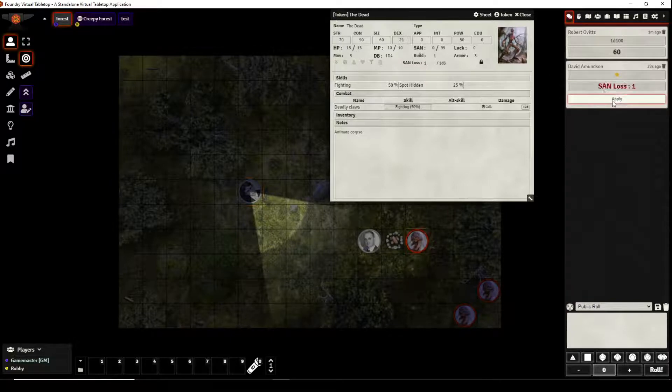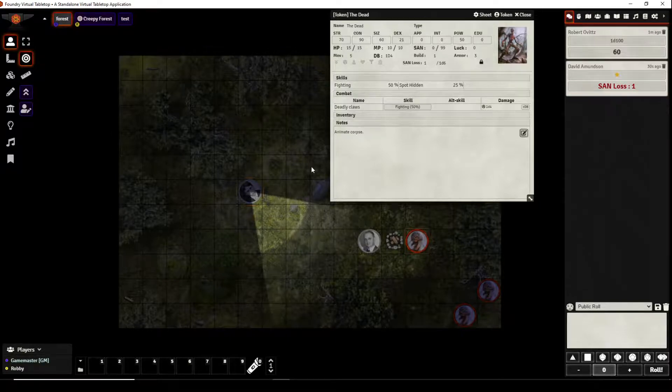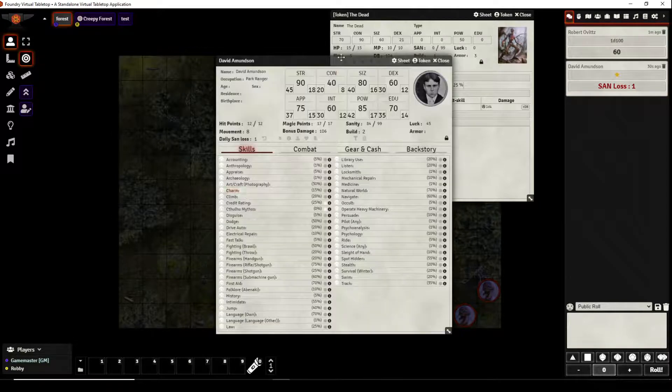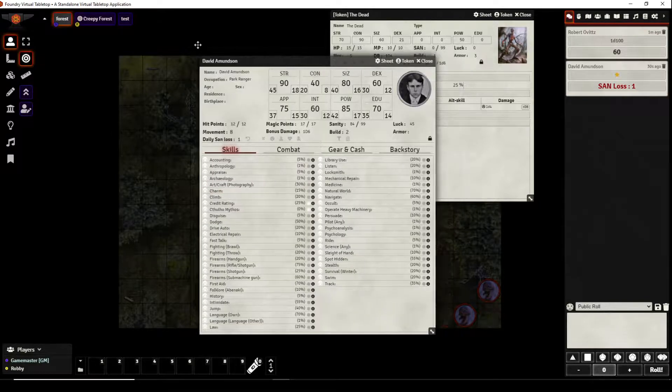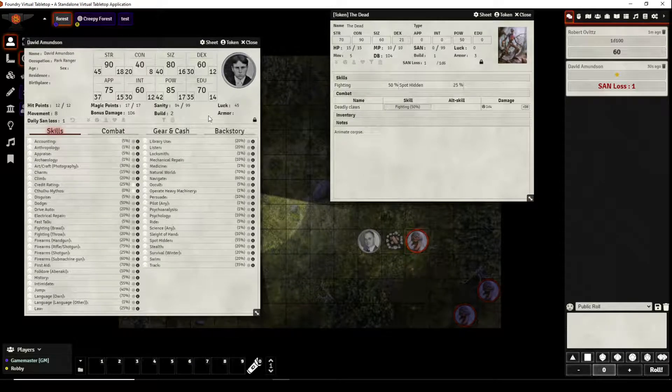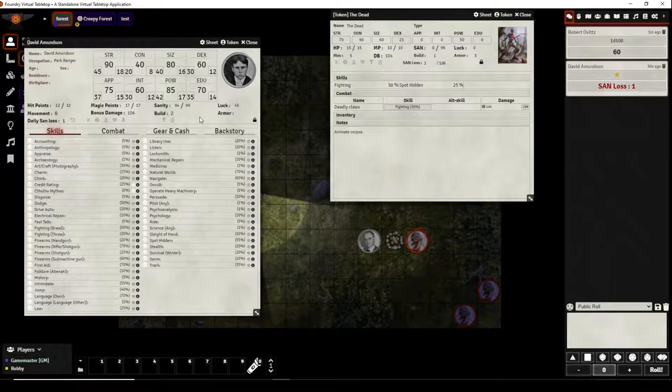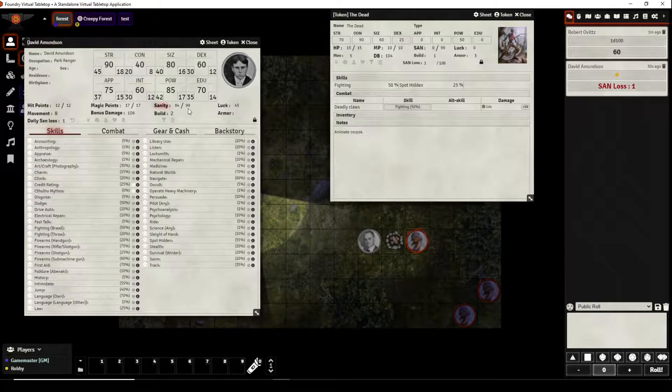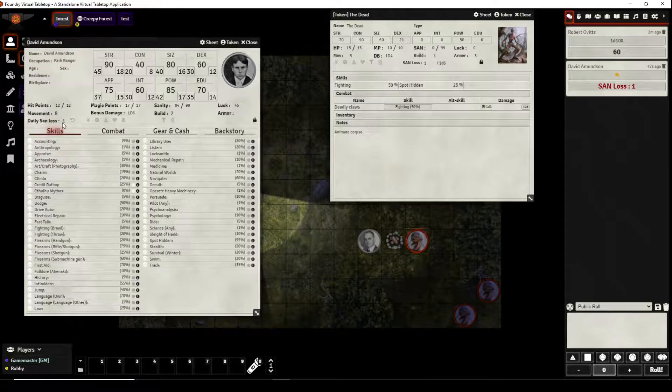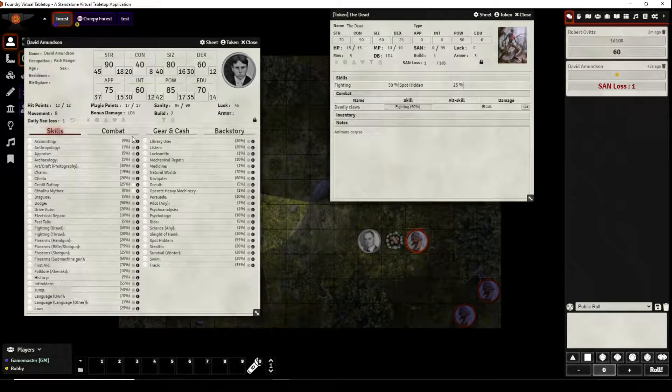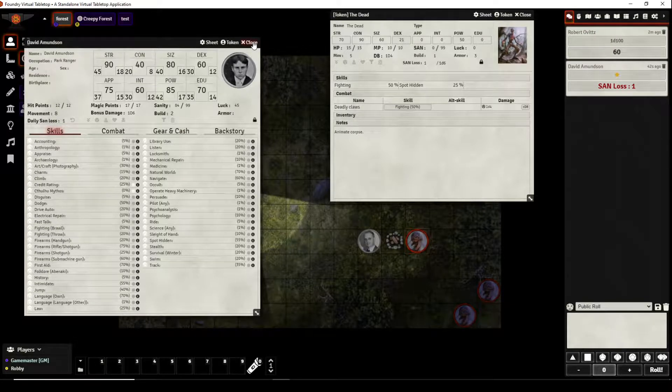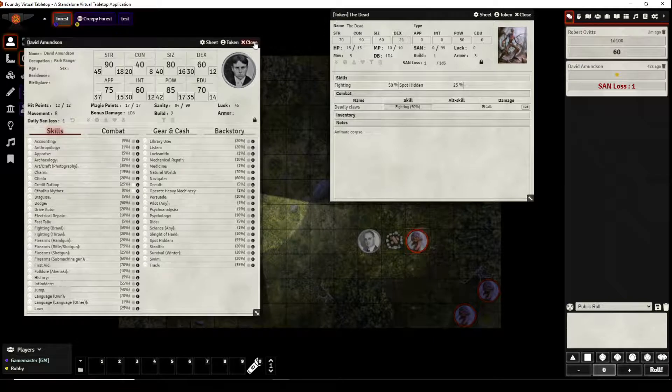So we can just click sanity loss here and we can click apply and then if we were to click on his character sheet you can see he's lost one point of sanity it's now at 84. It automatically did it, wonderful. And we can see his daily sanity loss is now at a one.